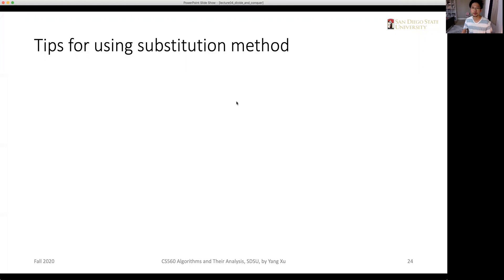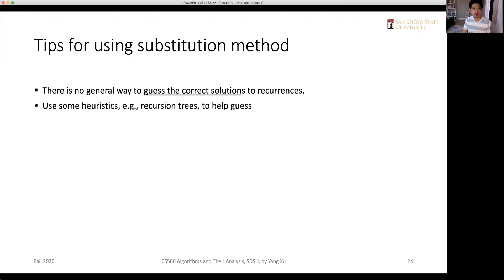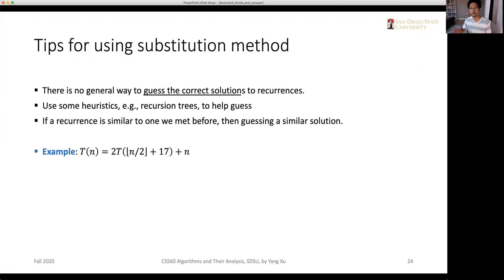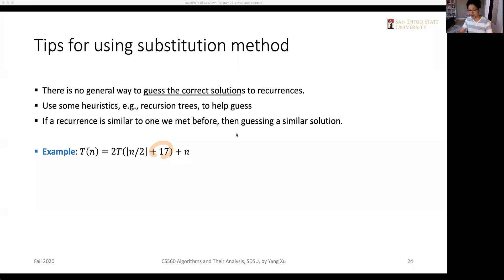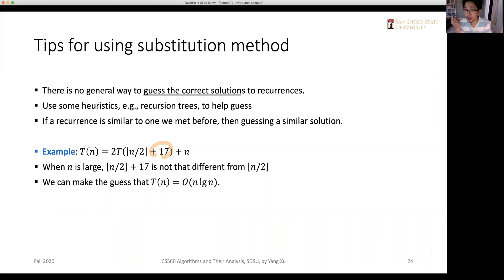There are several practical tips for using the substitution method. First, there is no general way to guess the correct solutions to recurrences. We basically need to use other ways, like drawing recursion trees, to help get some guess or clues. If a recurrence is similar to one we've seen before, we can simply guess a similar solution. For example, if we meet a recurrence T(n) = 2·T(n/2 + 17), since the constant is not a determinant factor, it's quite similar to n/2, so we can guess big-O of n times logarithm of n as well.